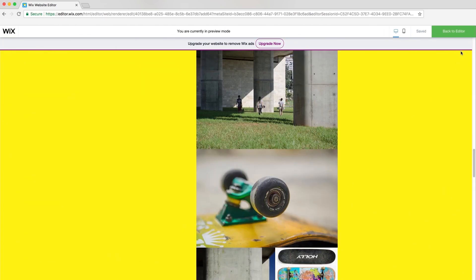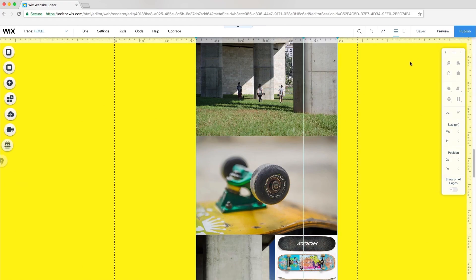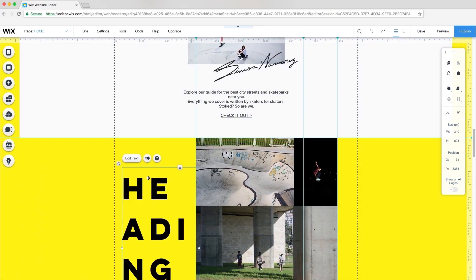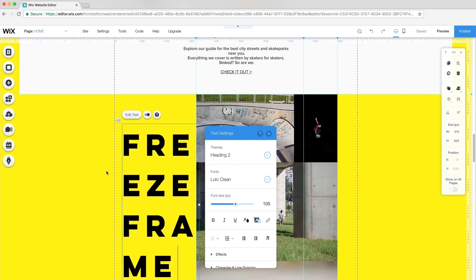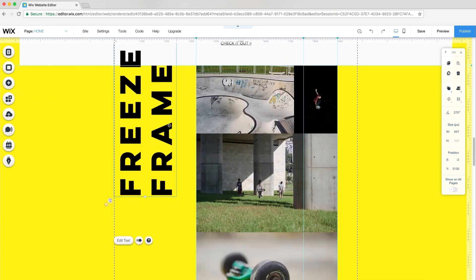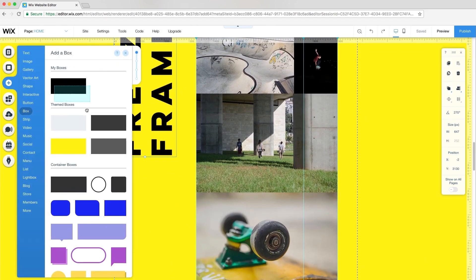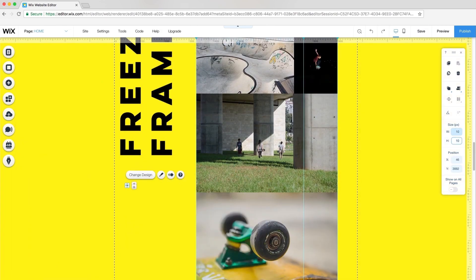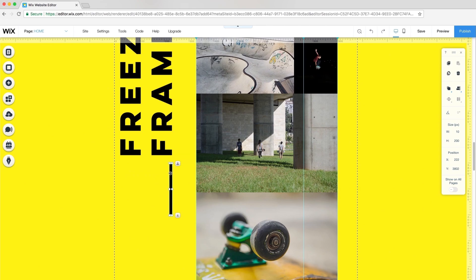Back in the editor, I'll finish up this section. I'll add some text and customize it. I'll also add a box and adjust the width to 10 pixels and the height to 100 pixels.